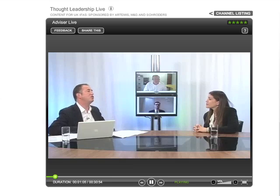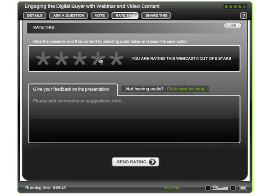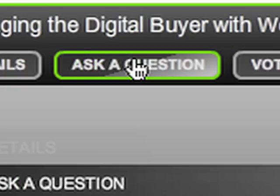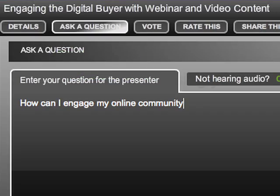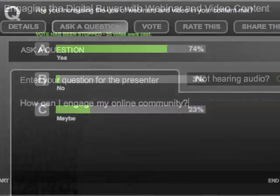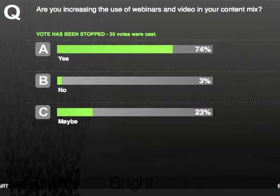During a live video webinar, your audience will be able to engage and contribute by sending feedback, asking questions, and participating in online polls.